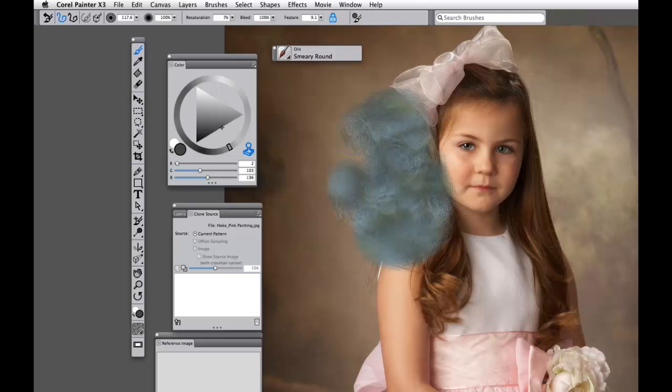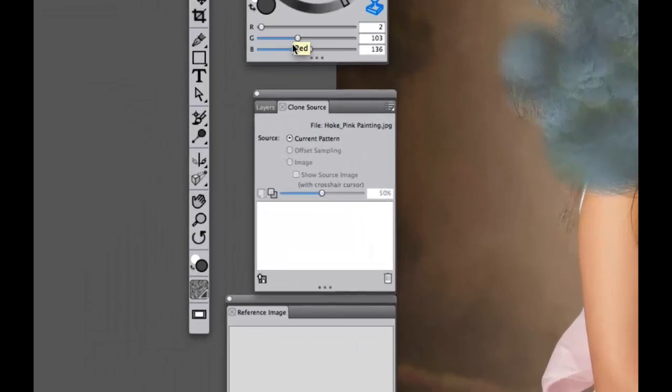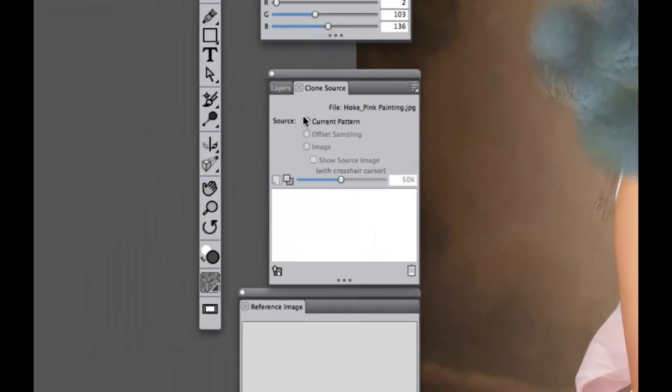It kind of gives you an idea that something's going wrong. So you'll see that we don't have any other choices offset or even image open because we haven't cloned anything yet.